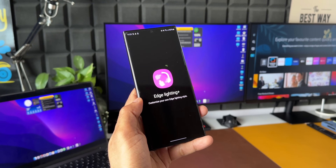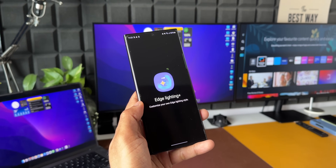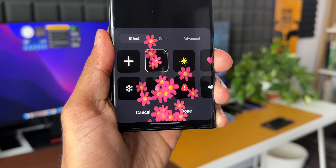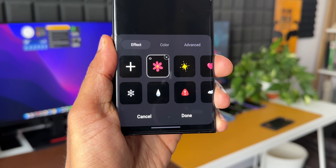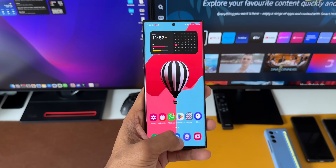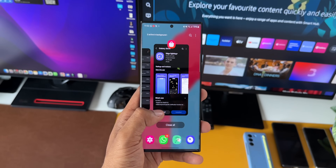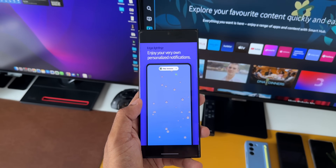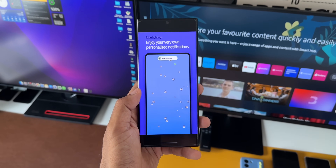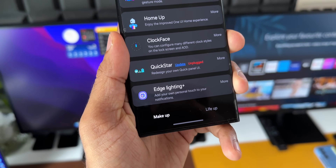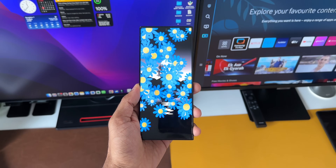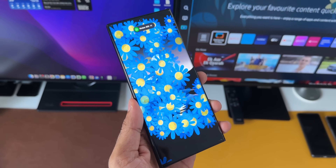Here is some exciting information for all Samsung Galaxy phone users — the GoodLock team has just released Edge Lighting Plus on the Samsung Galaxy S23 series. This is the S23 Ultra, currently on OneUI 6.0 beta. I was going through the GoodLock application today and it was surprising to see Edge Lighting Plus sitting right there at the bottom under the Makeup section. I'm excited to show you what this module can do.